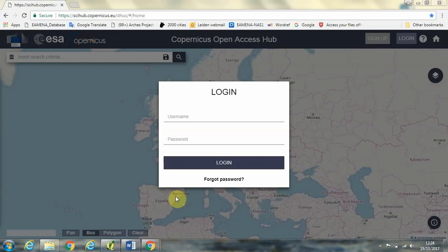Hi folks, in this tutorial I'm going to show you how to obtain satellite imagery taken by the Sentinel-2 satellites launched by the European Space Agency via the Copernicus Open Access Hub.